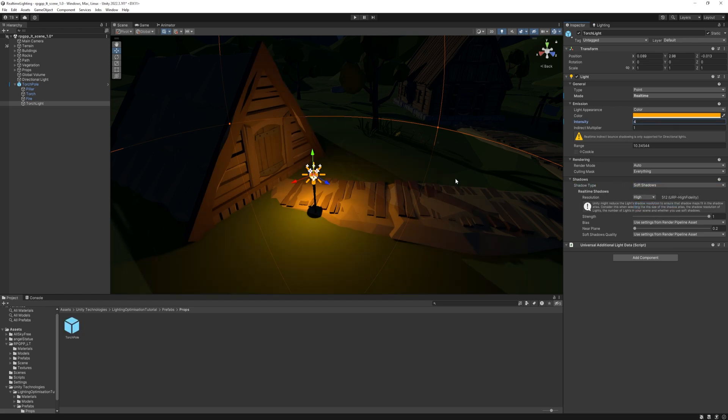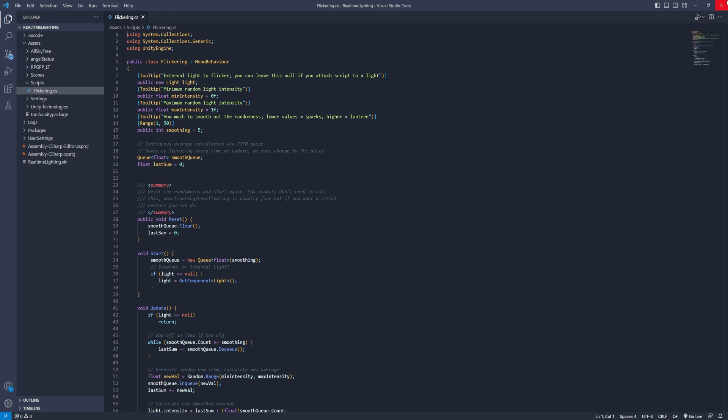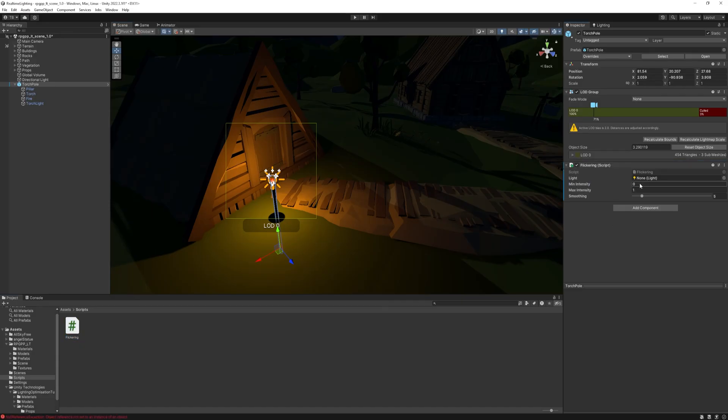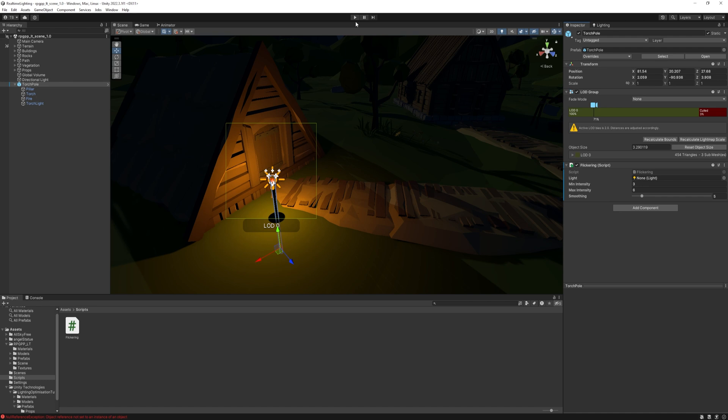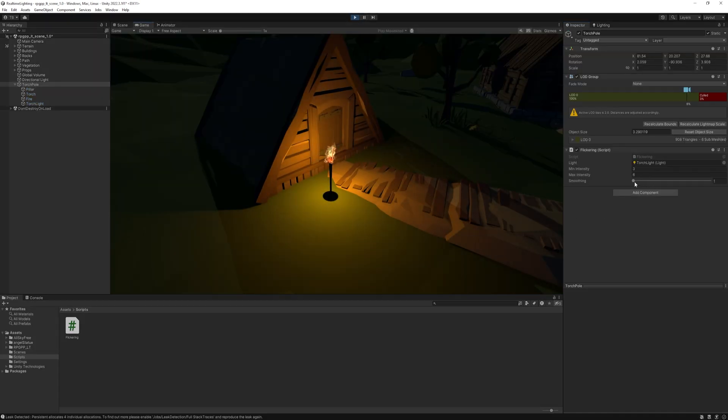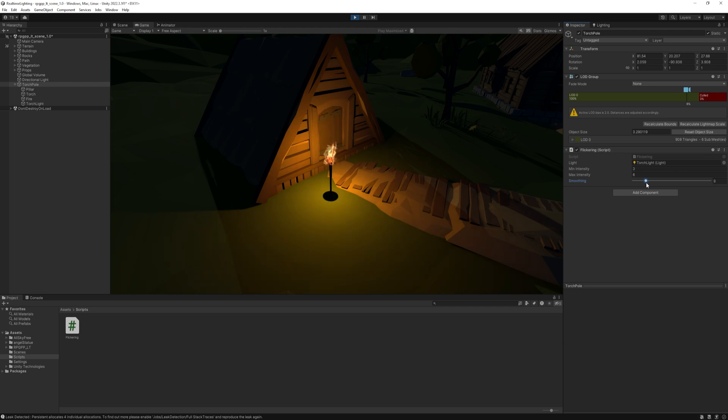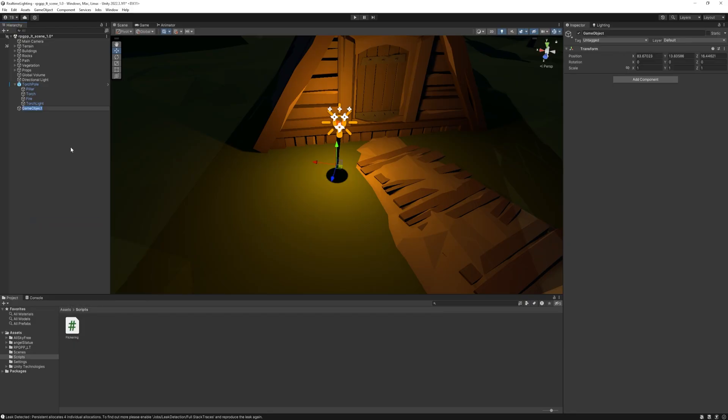Then flickering. What we want is to change the intensity over time randomly to have this flickering effect. I found a public script on GitHub and you can find the link in the description. I added it to the torch and set the minimum intensity to 3 and the maximum to 6. With the smoothing, we will play during play mode to find the right one. So press start. As you can see, it does flickering and if we use the smooth slider, for me, I get a pretty good result around 7. So we'll have to place a bunch of these in the scene in different colors and light up our scene.